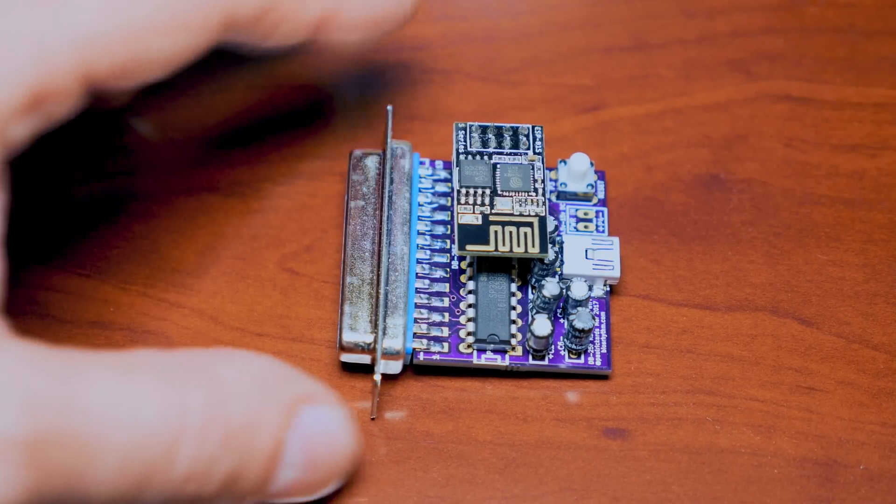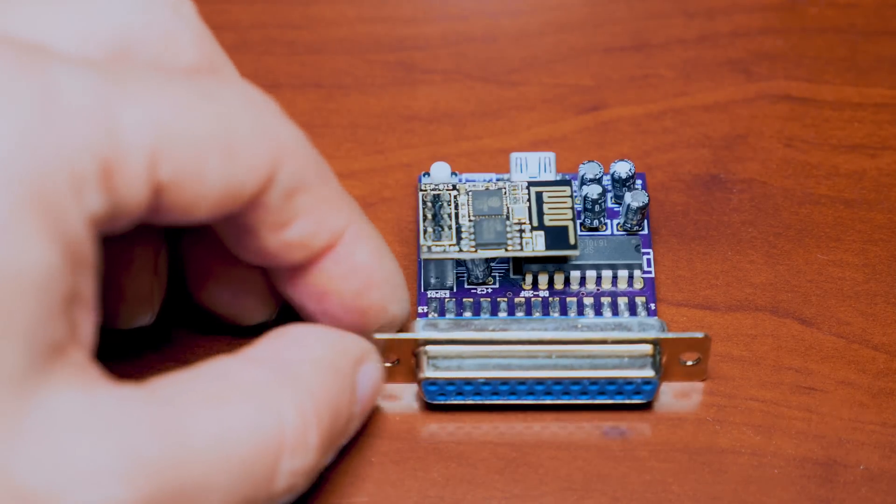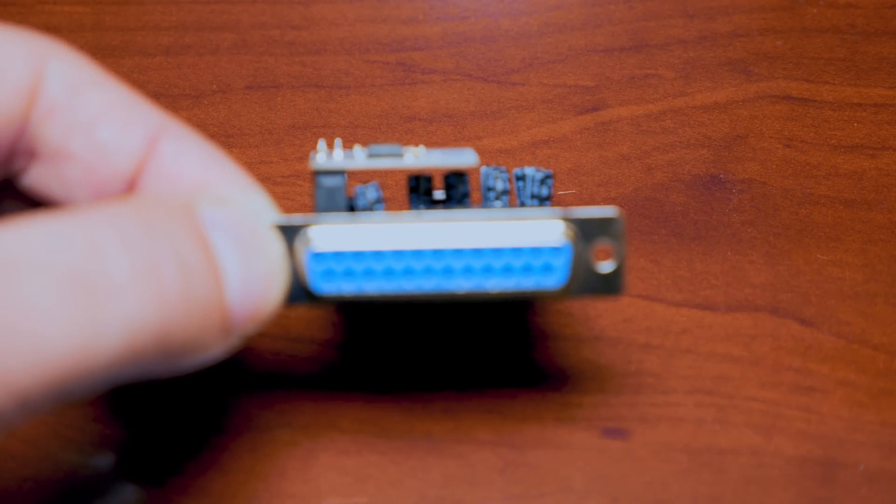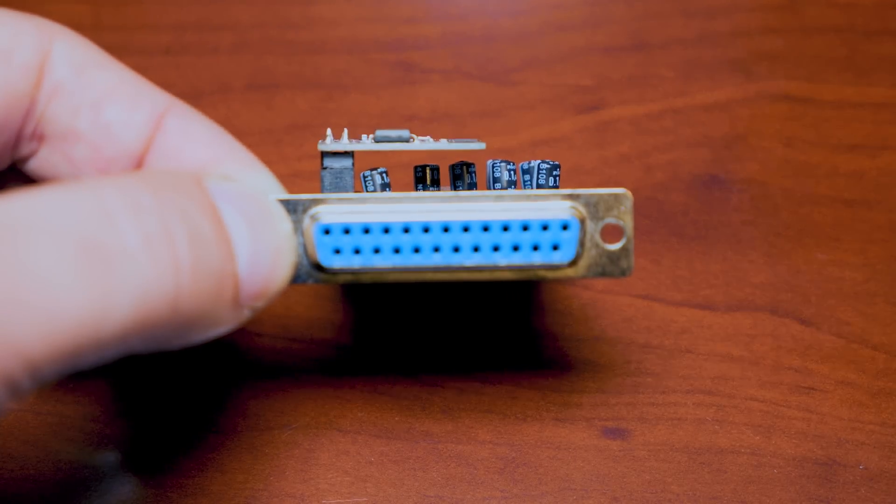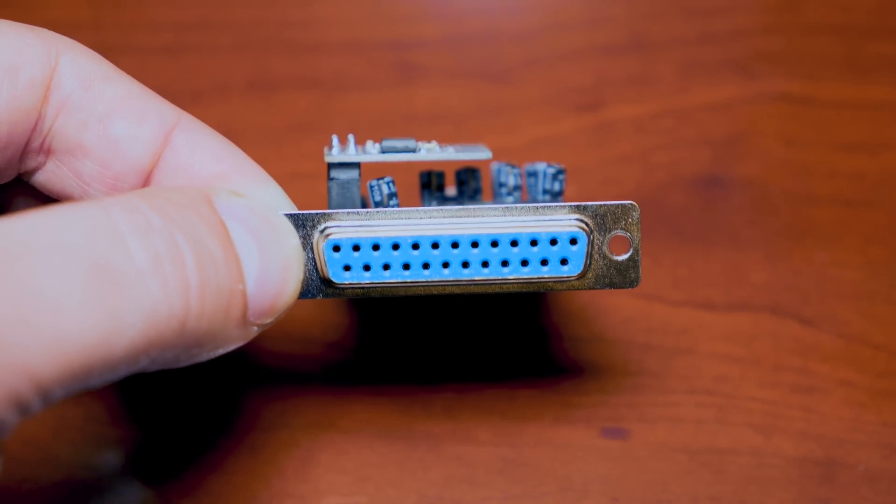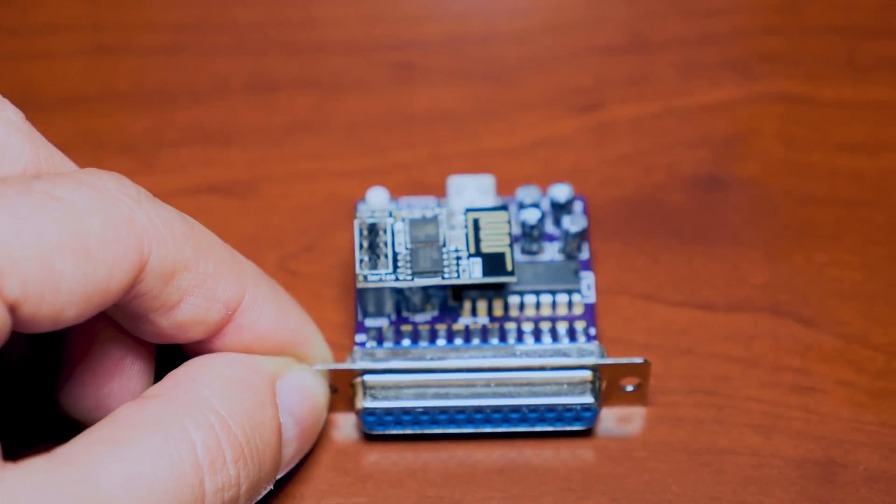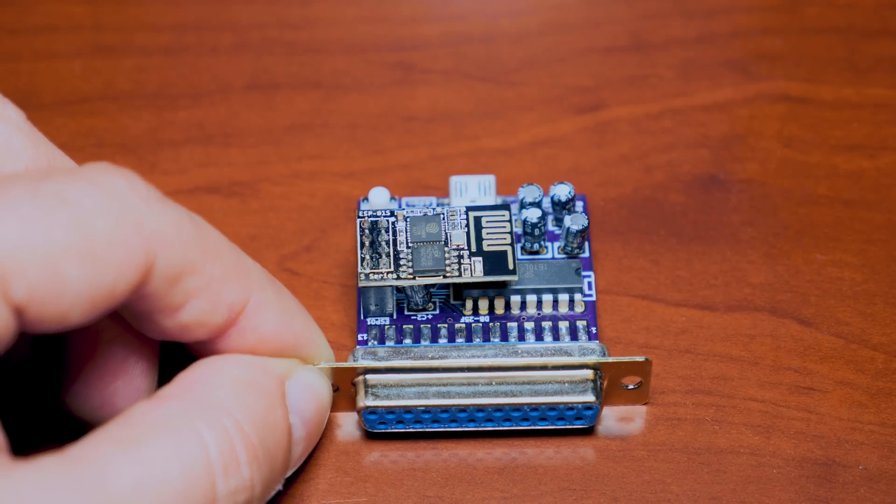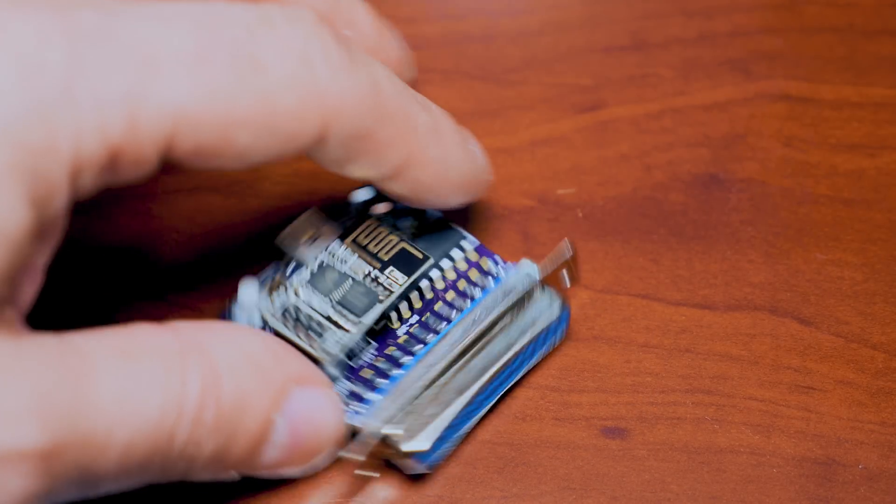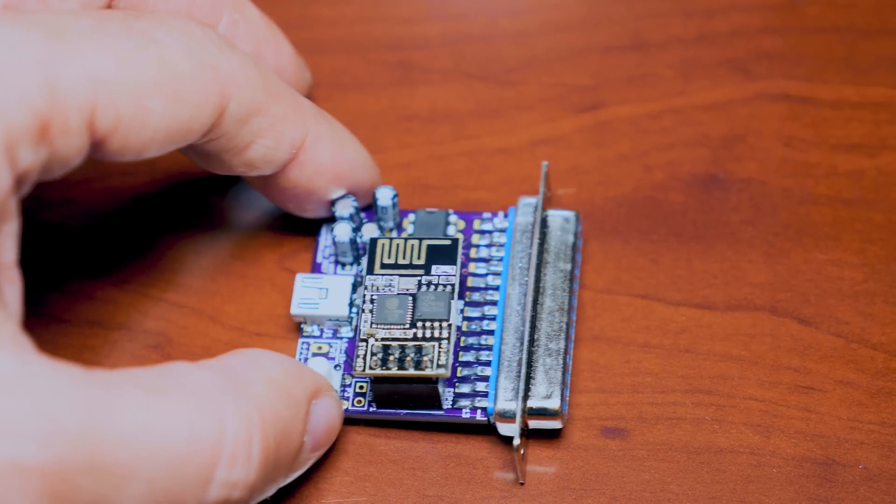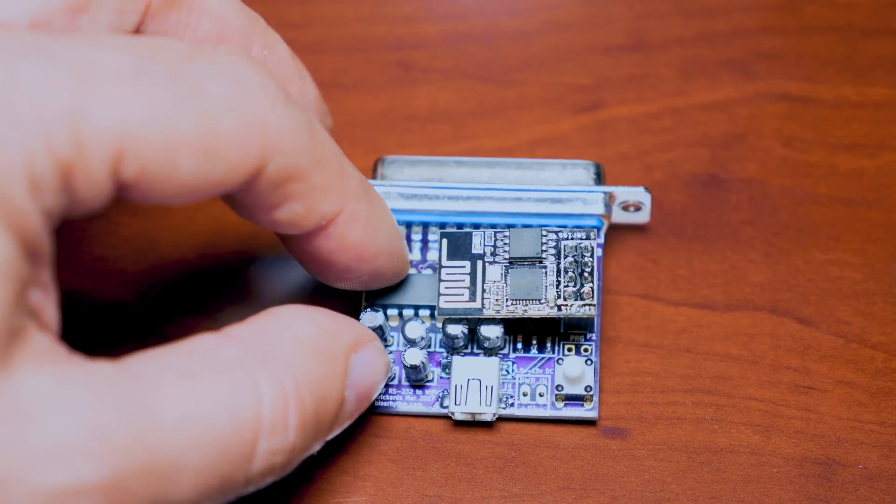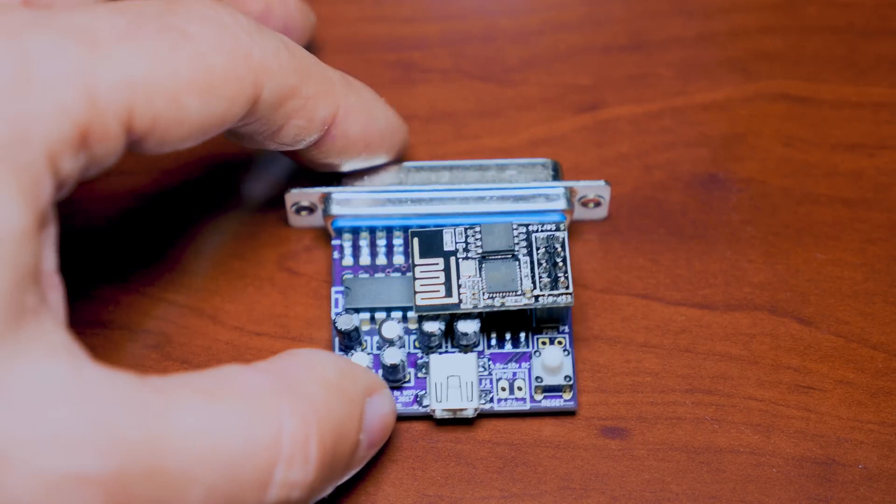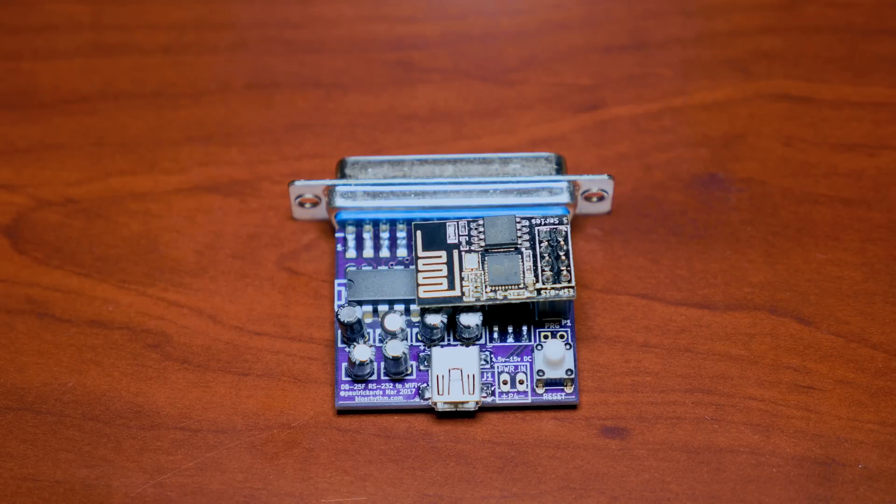So here's the Wi-Fi 232 modem. It costs $30 in kit form and $48 fully assembled. I went for the fully assembled model. It simply plugs into any standard serial port with a DB25 connector. Some computers will have the smaller 9 pin port or a mini DIN like on the Apple 2GS for example, so you will need to provide an adapter.